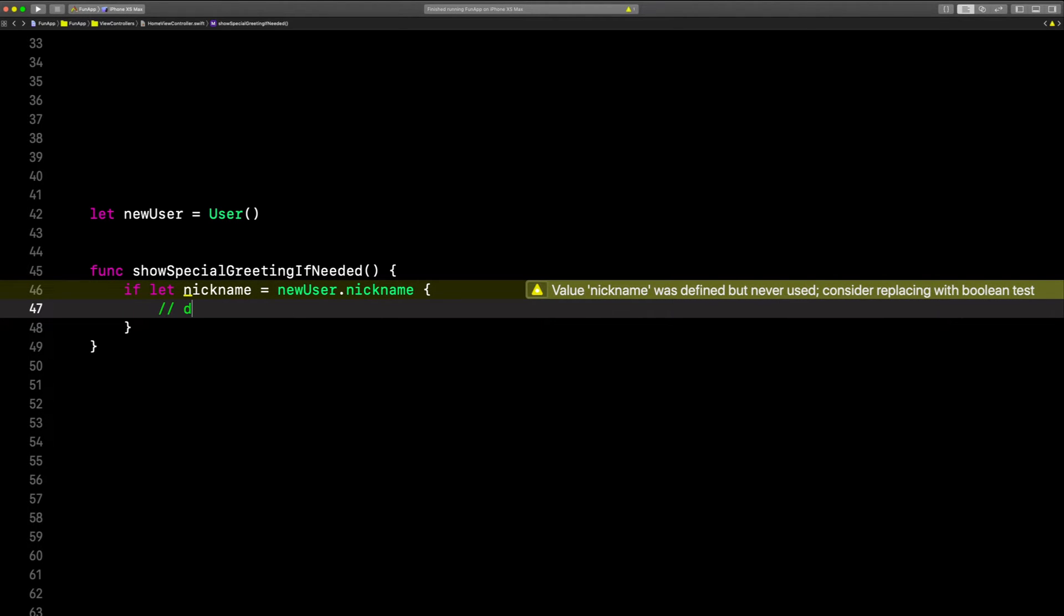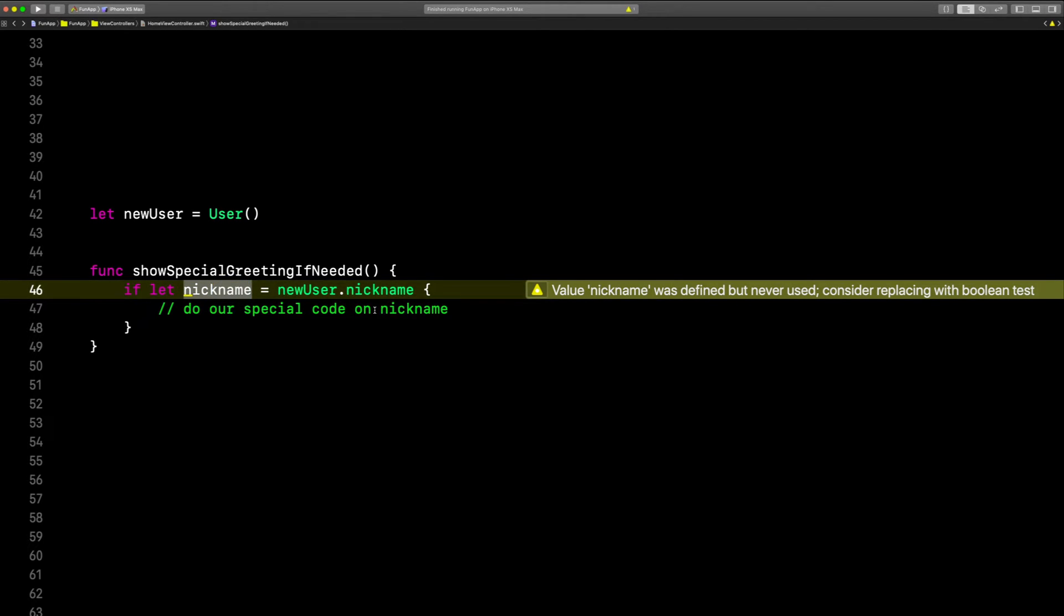If they do have a nickname, we'll say do our special code on nickname. So we can use this unwrapped nickname right in here. To change this to a guard,